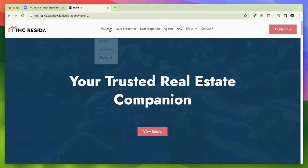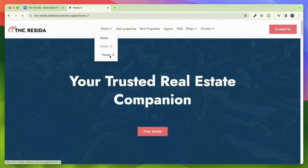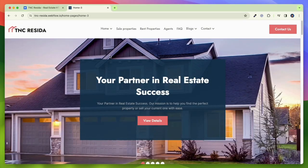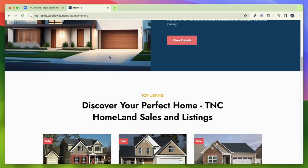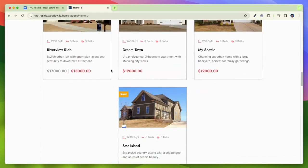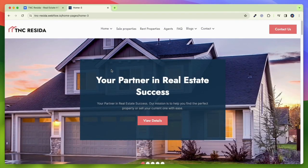TNC Reseda includes the best optimizing sections like Why Choose Us section, About Us, Featured Properties, Sale Properties, Testimonials, FAQ section, and many more.